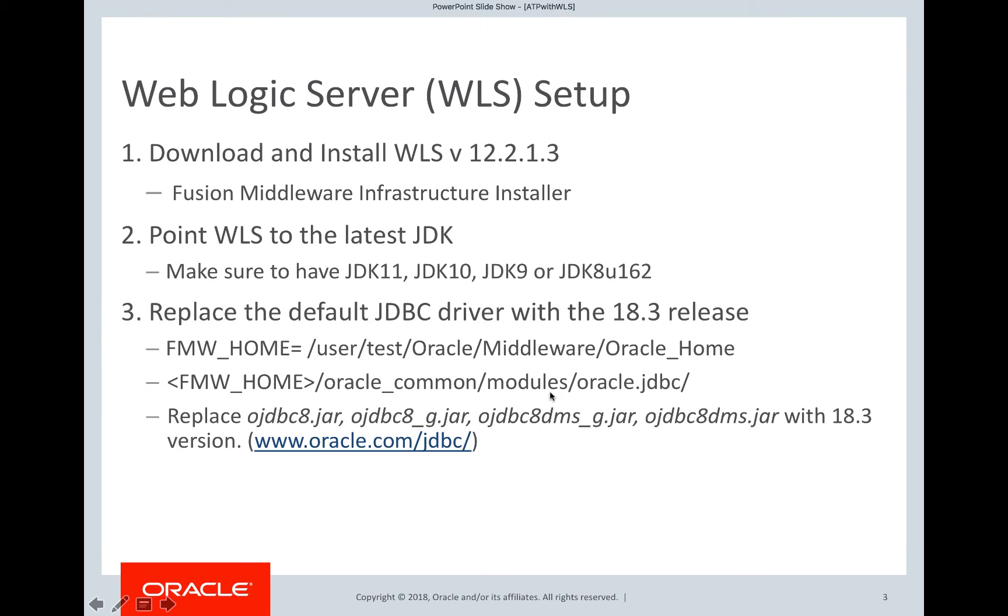Now, let's see WebLogic server setup. If you already have WebLogic server, then we are good. Otherwise, download and install the WebLogic server version 12.2.1.3.